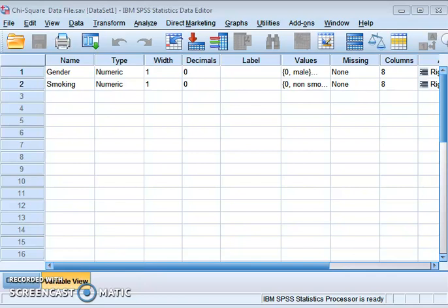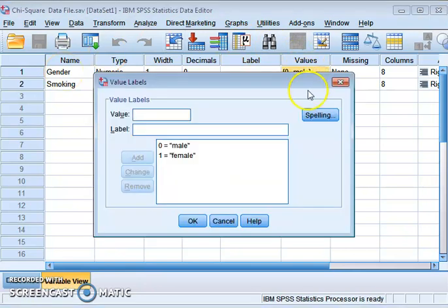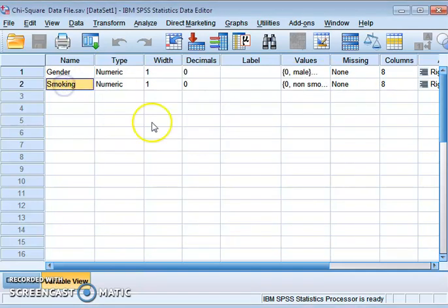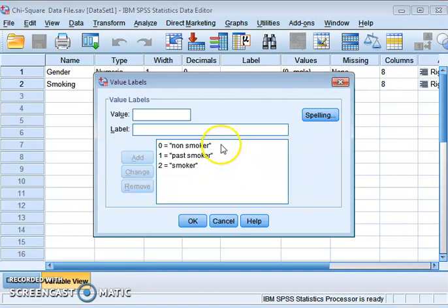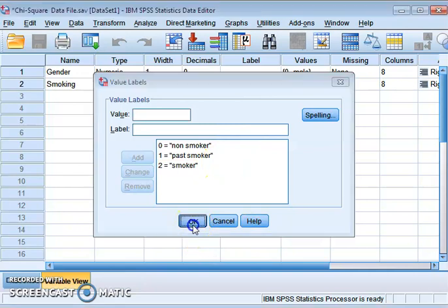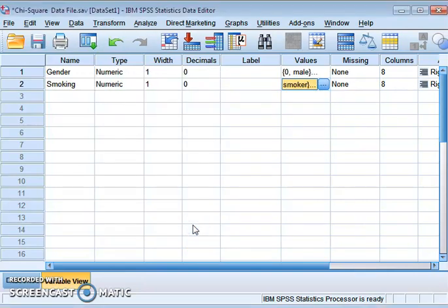For this purpose we have another dataset. This dataset has two variables. The first is gender, which is a categorical variable with two categories: male and female. The second variable is smoking habit, which has three categories: smokers, non-smokers, and past smokers. So this is a two-by-three situation, where the first variable has two categories and the second has three.